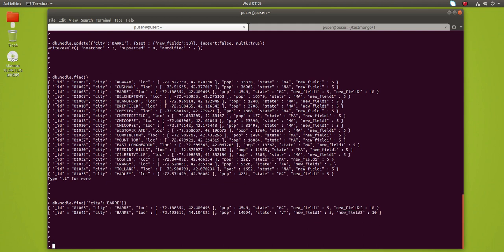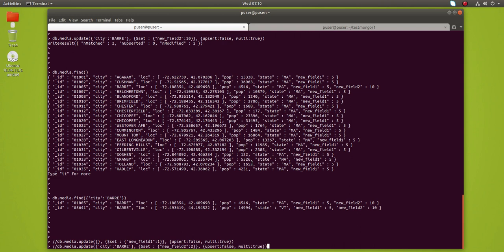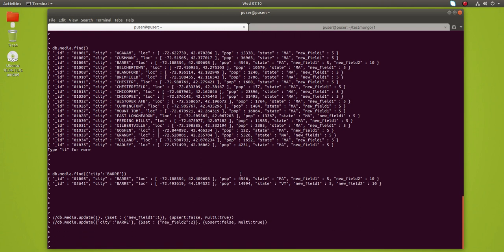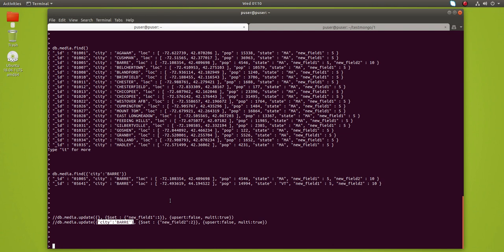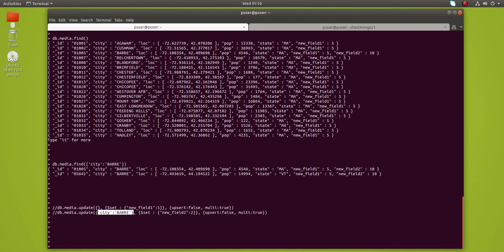Now you've learned how to add a new field to every document or to specific documents in a MongoDB collection. The first command adds 'new_field_1' to all documents in the media collection. The second command adds 'new_field_2' only to documents where city matches the filter. I hope you enjoyed this video — please subscribe, like, share, and comment if you have any doubts.